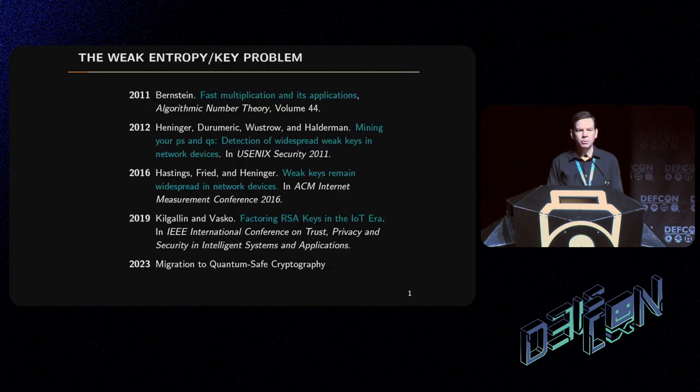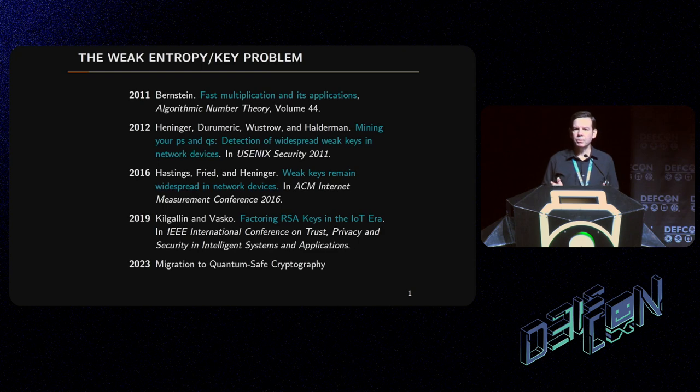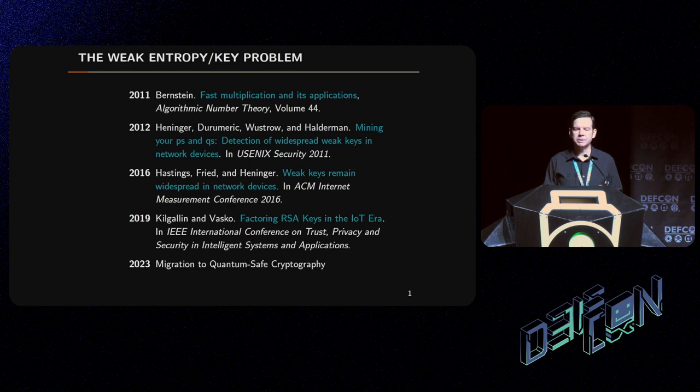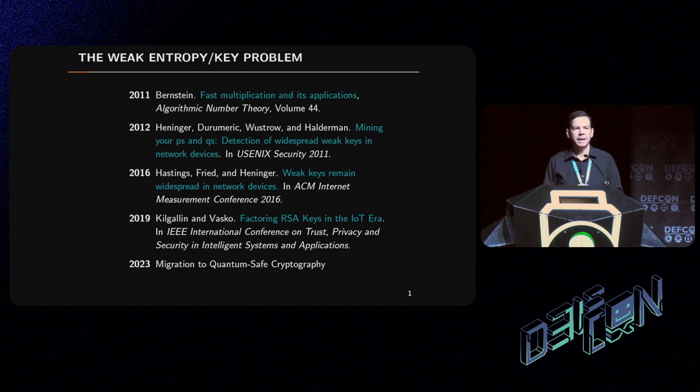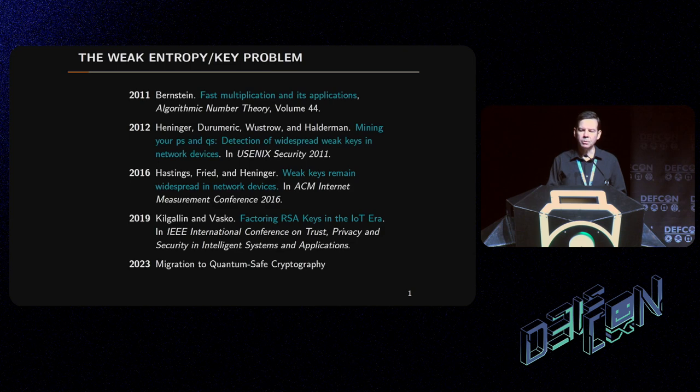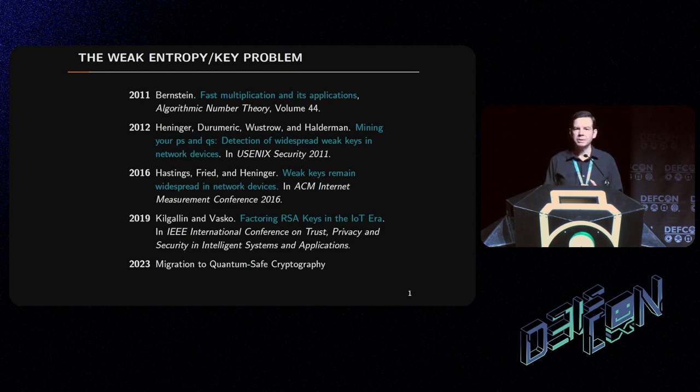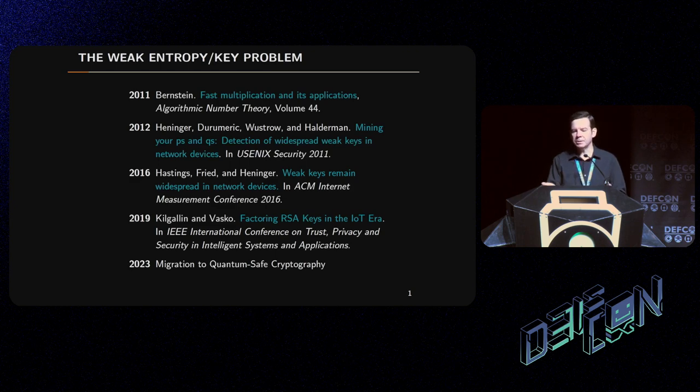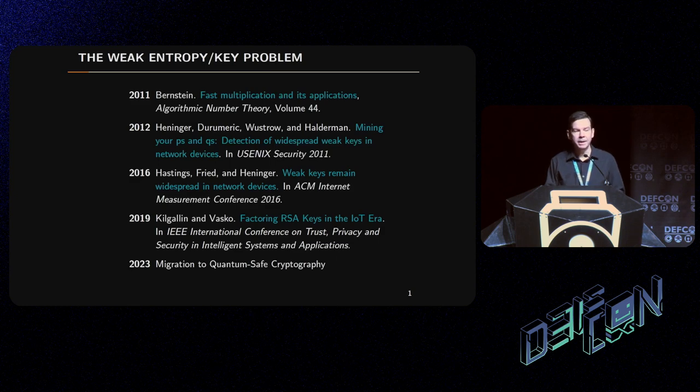For the last decade or so, people have been aware that there's a problem: commercial, small business, and consumer grade devices often have really poor entropy. When they use this to generate keys, they can generate keys that are exploitably weak. Dan Bernstein and Nadia Henninger and their teams convincingly showed this a long time ago, and other teams more recently showed that it's still a problem.